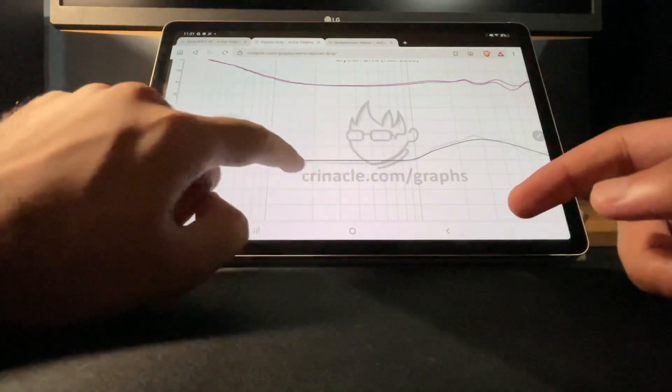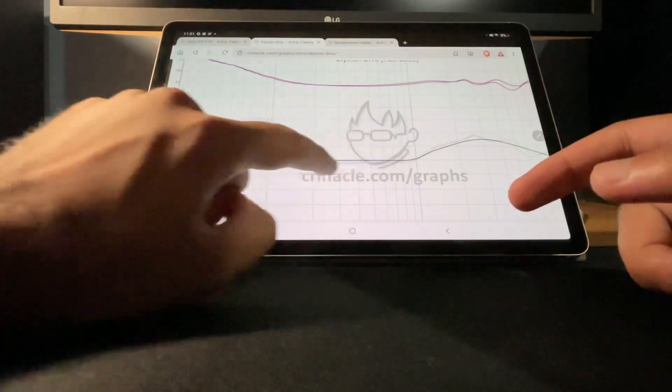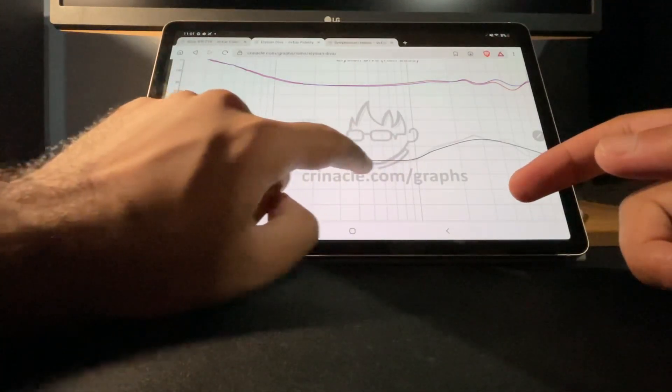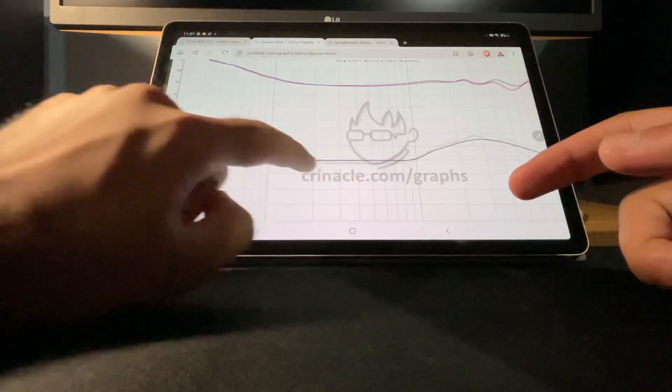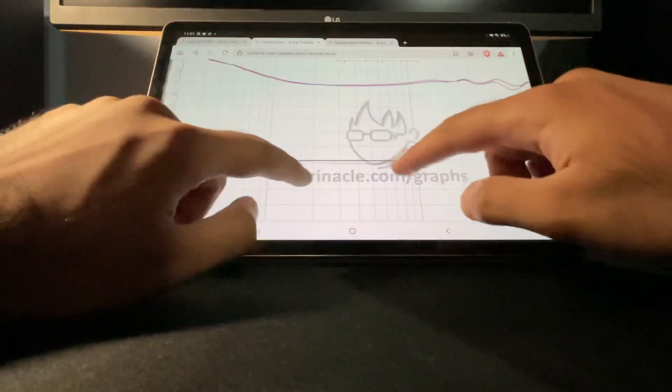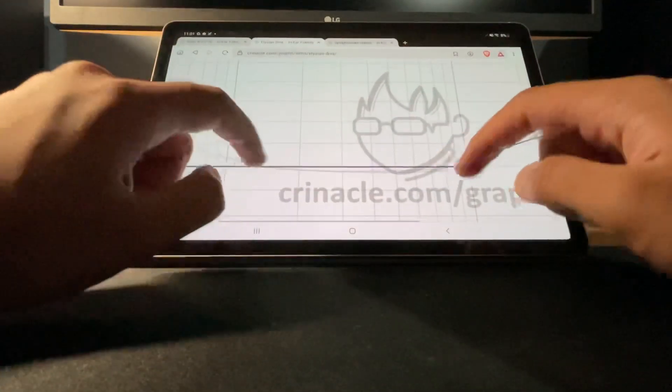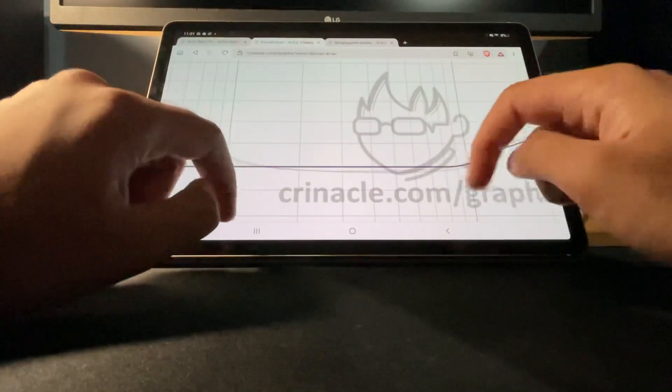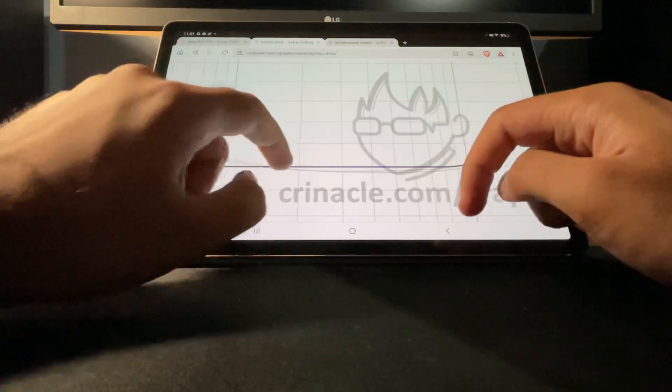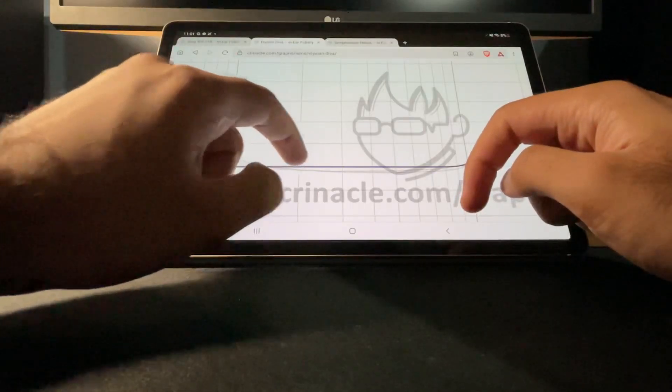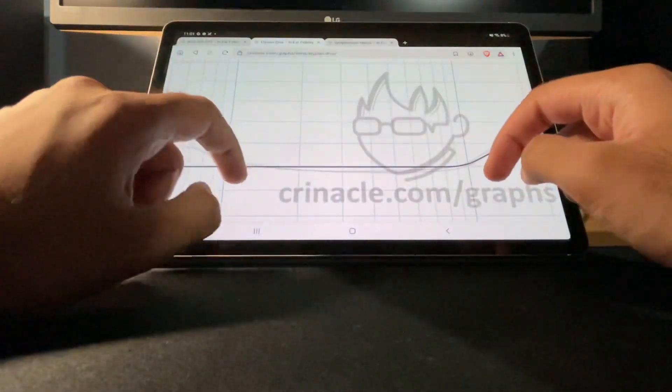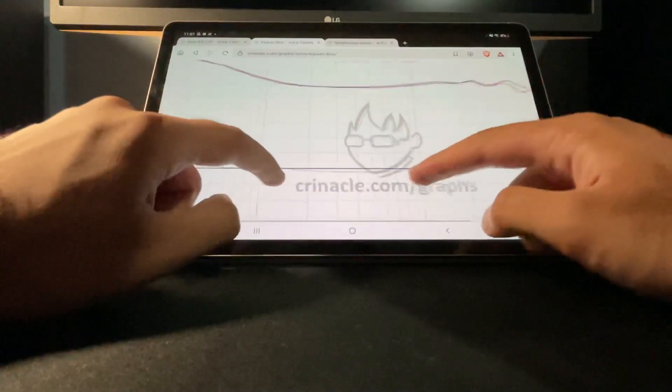I don't know how I feel about this because it does seem one to two dB off down here. You do want to see it be perfectly aligned with the black line.